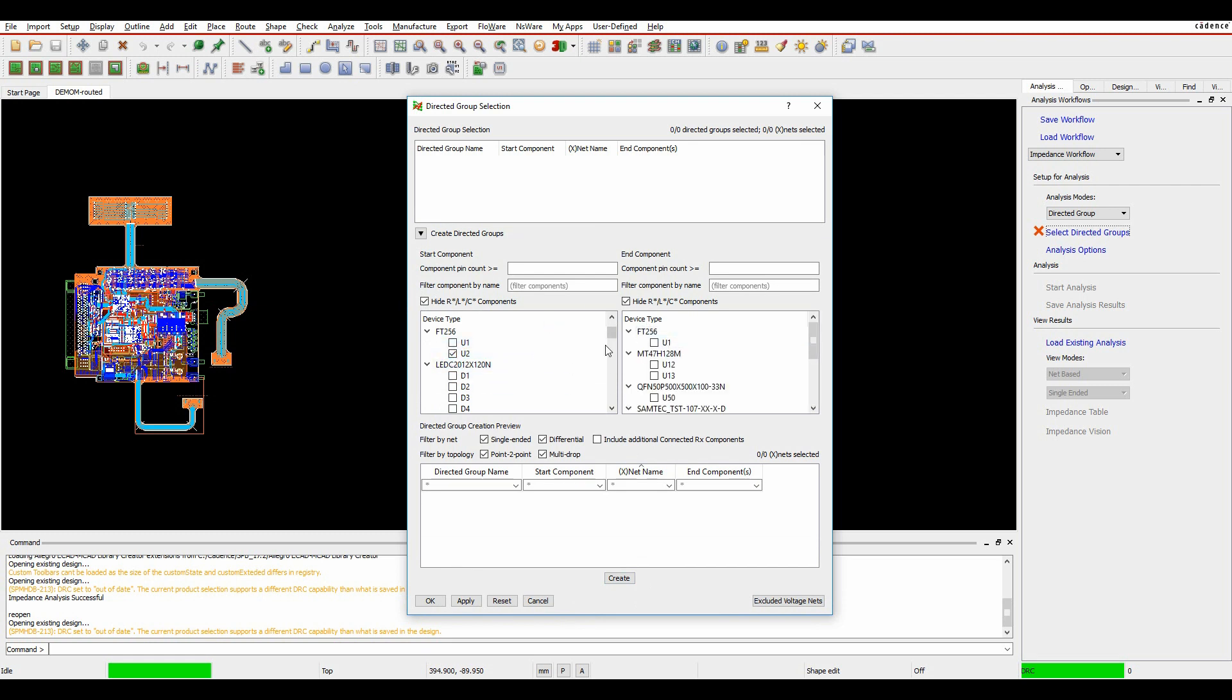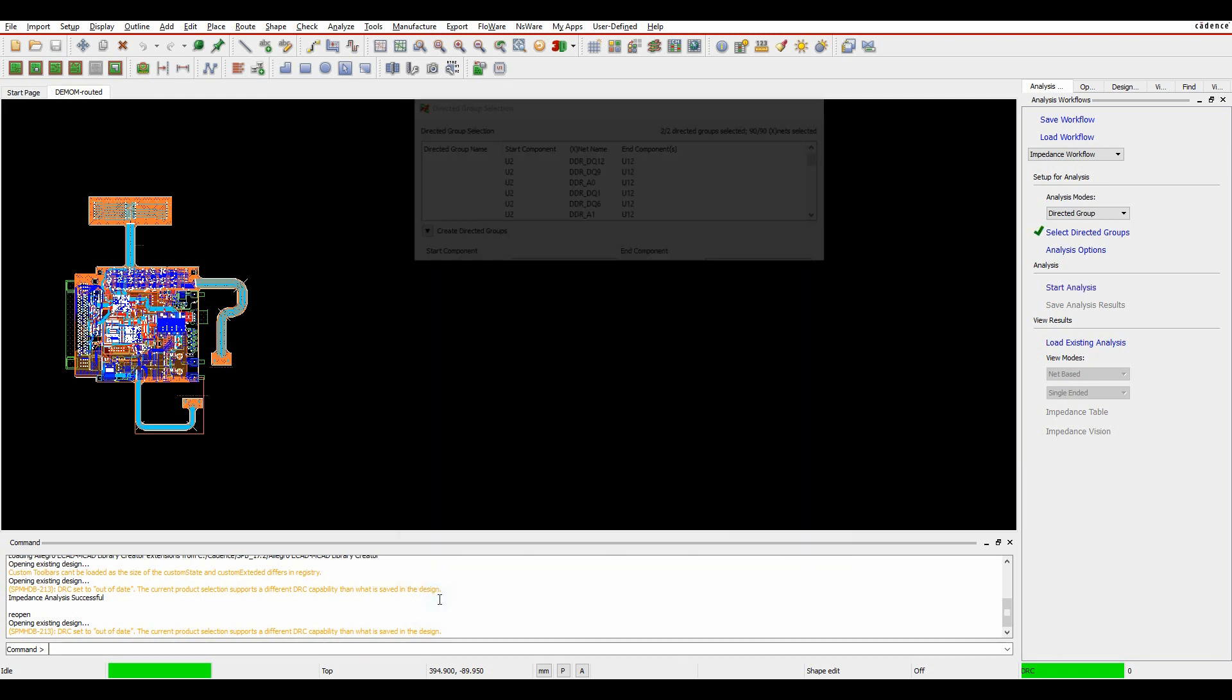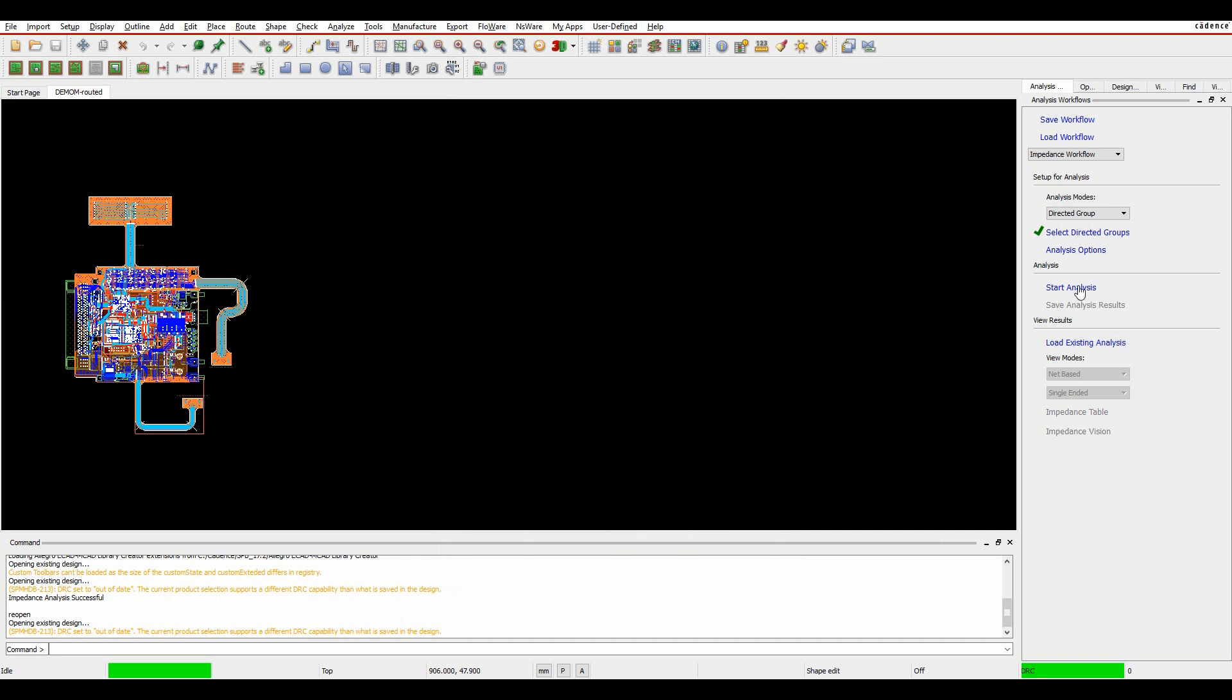And then it's going to show me any associated components with U2. So here's my two memory devices. So I can pick both of those and we'll create effectively a directed group. And this is effectively all of my DDR memory here. So once I have the group, I can then start the analysis.